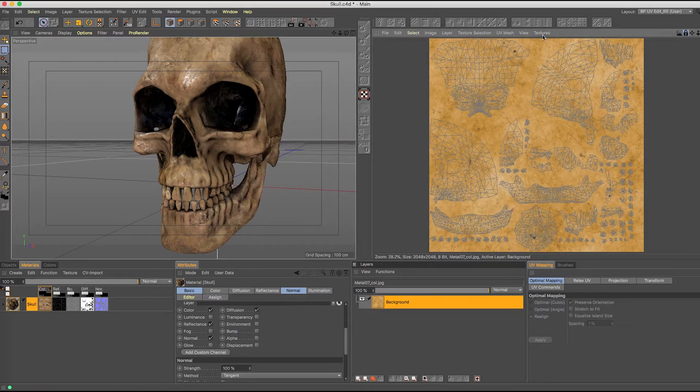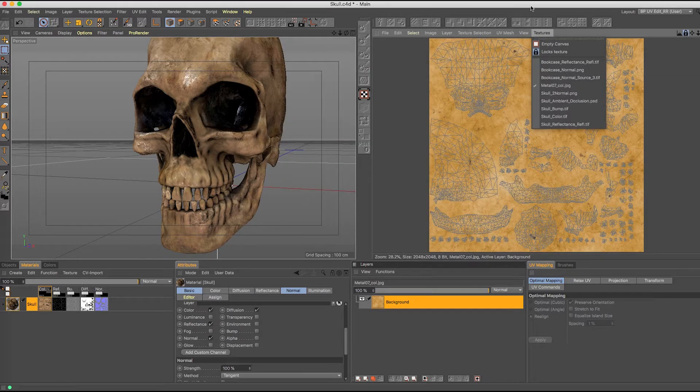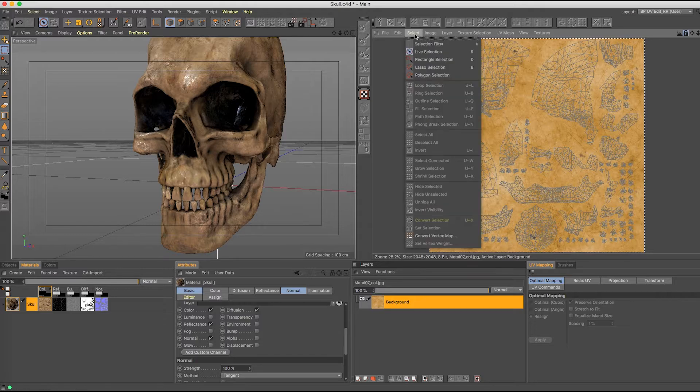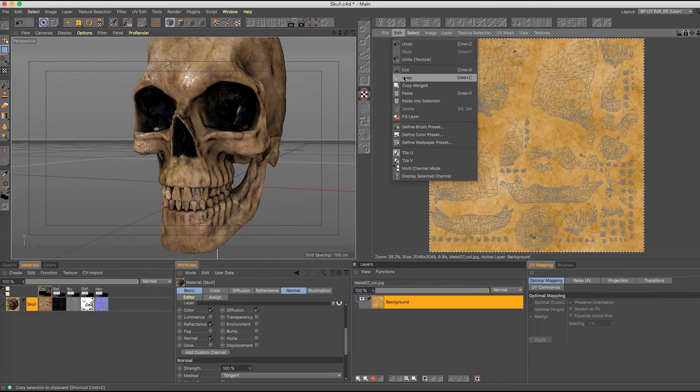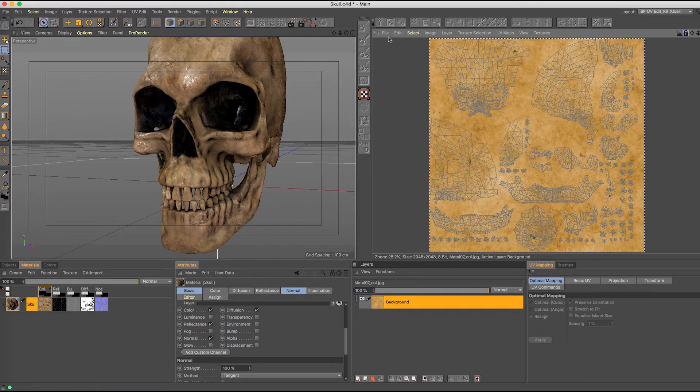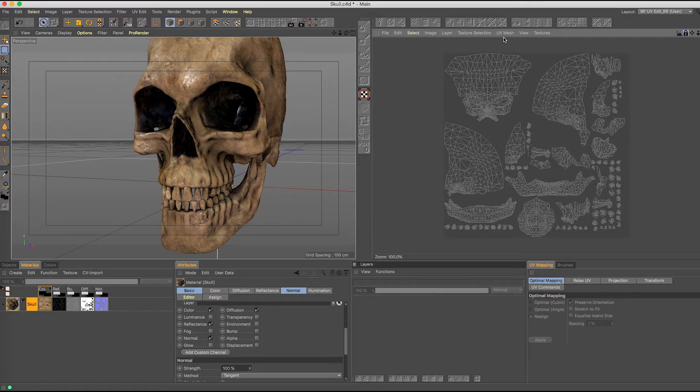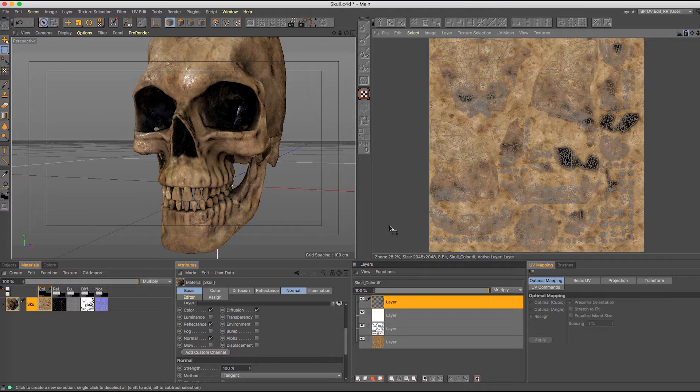So I'm just going to go ahead and drag this into my color channel. And right now, this is called color.jpg. So I need to select this in here, and I need to do a copy. And then I'm just going to close this particular texture out, and I'm going to go back to my color, and then I'm going to select into my layers and hit paste.